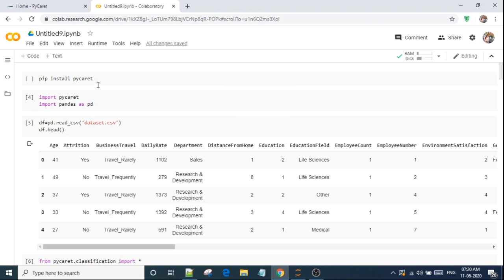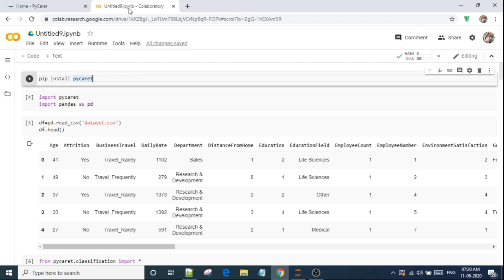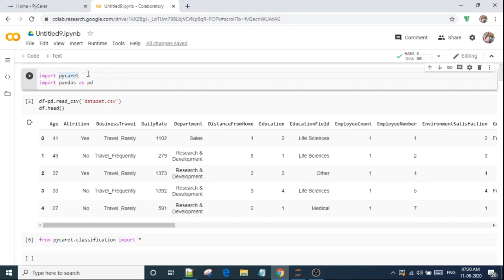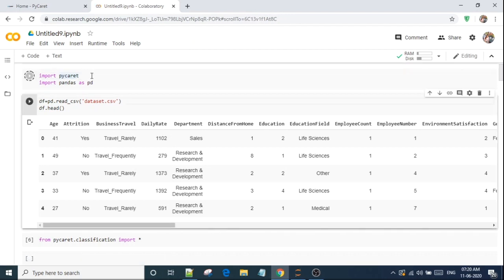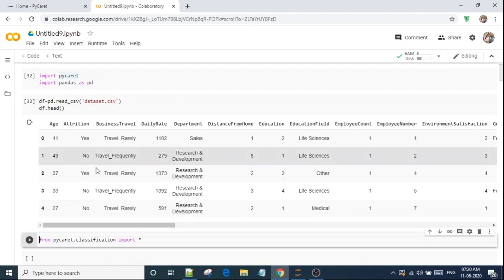So let's start using this code for PyCaret. First we have to install this library, that is PyCaret, by using pip install PyCaret. And I'm using Google Colab for this program. After that I will import PyCaret and Pandas as pd, just to import the dataset. And I have stored this dataset in Google Drive, so I am importing from here. This is my dataset.